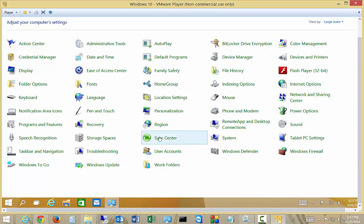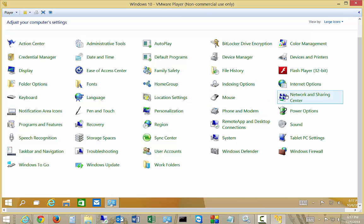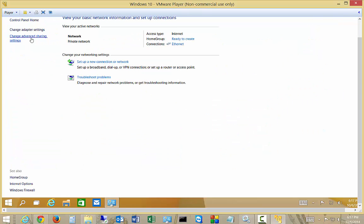And from here, we'll click on the Network and Sharing Center. Now we'll click on the Change Adapter Settings on the upper left hand side.